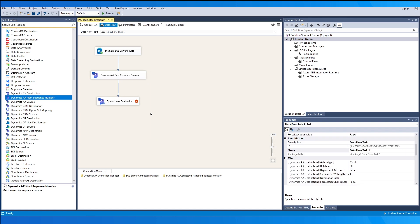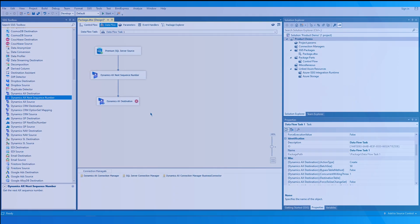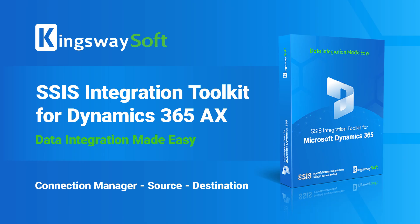We hope this video has helped in understanding the working and features of our Dynamics 365 Toolkit for AX and Finance and Operations components.